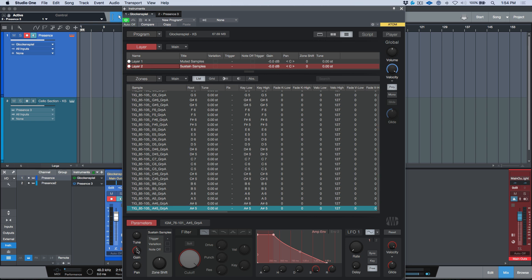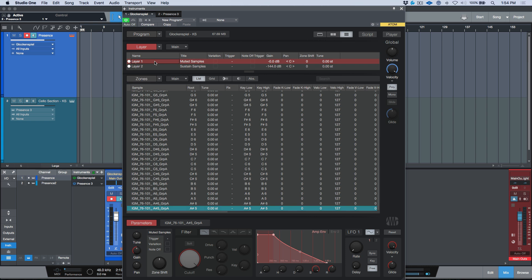So essentially what's happening, if we select layer two and let's bring the gain of layer two down all the way, now we're just listening to our muted samples. So if I play these... now the thing to point out about these samples is that these were actually performed with a muted articulation. So the person that was performing these when I was sampling, they were essentially triggering the glockenspiel and then they were muting it with their hand right away, so you get a completely different sound.